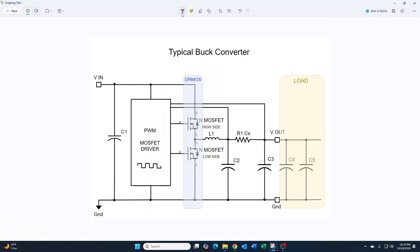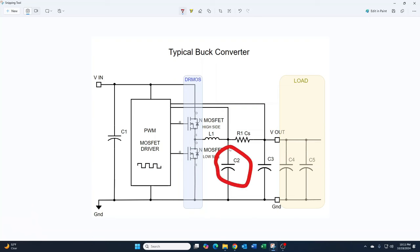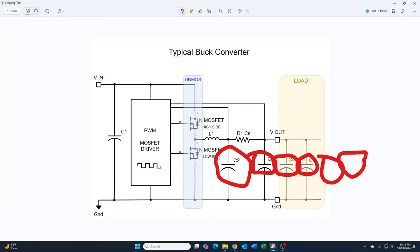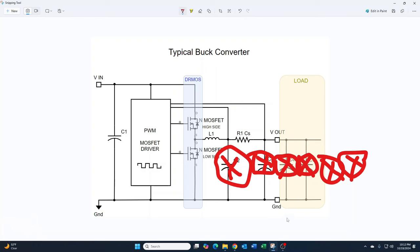The low-side MOSFET can also fail short, but that's not a problem because you'll just have no output voltage. Another failure point is the capacitors — they're charging and discharging rapidly, and any of these capacitors can fail, including ones further down the line feeding more ICs. When one of these capacitors fails, all of them will show a short to ground. The only way to diagnose that is voltage injection, which is a whole separate topic — there are plenty of videos on YouTube about it.